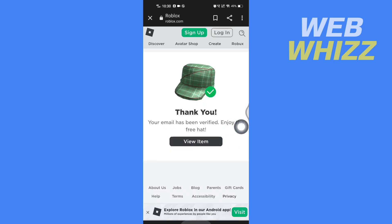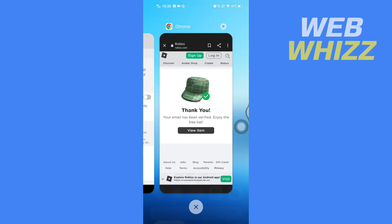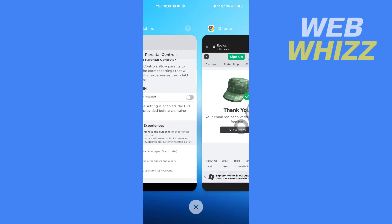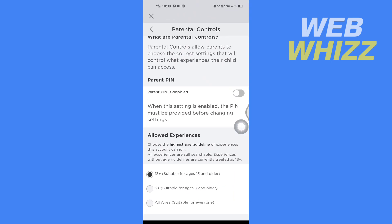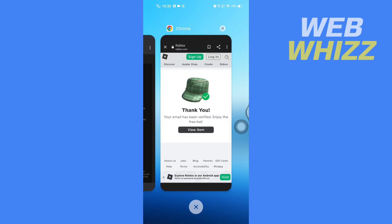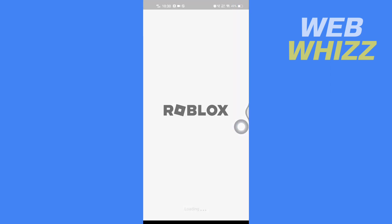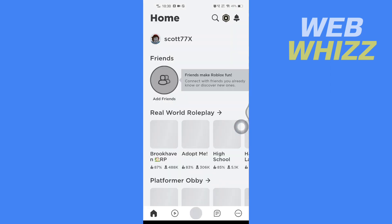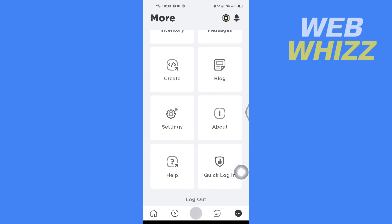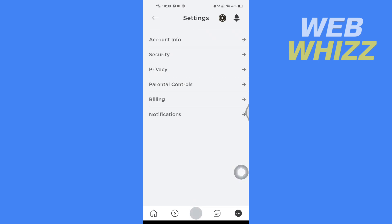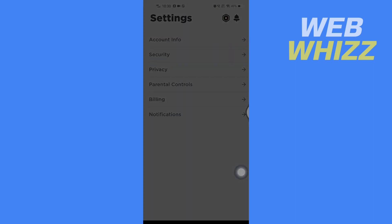Since your email is now verified, if you have your Roblox app already open, close it and open it again. Then tap on the three dots, scroll down, tap on Settings, and tap on Parental Controls.